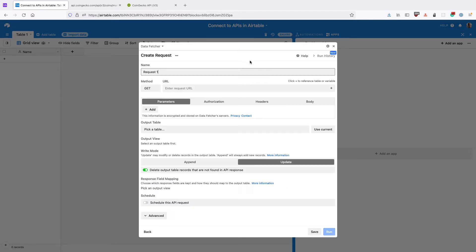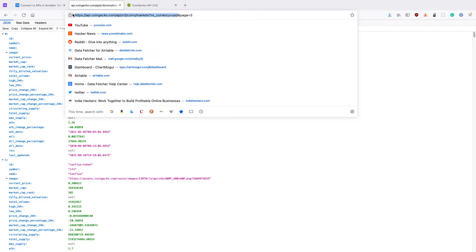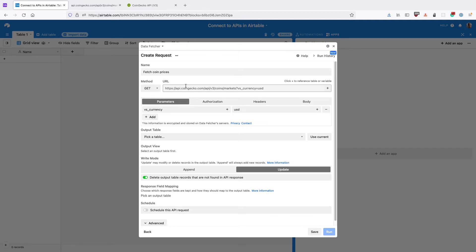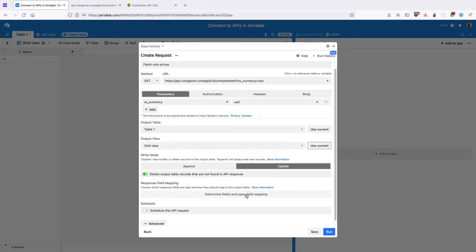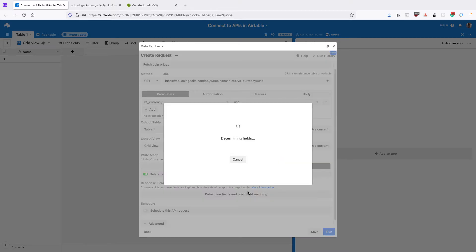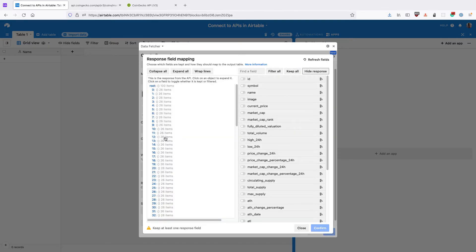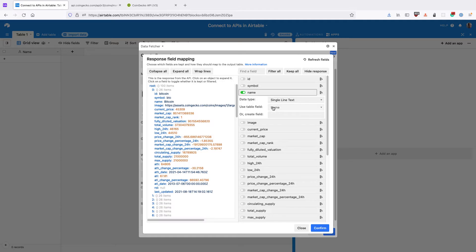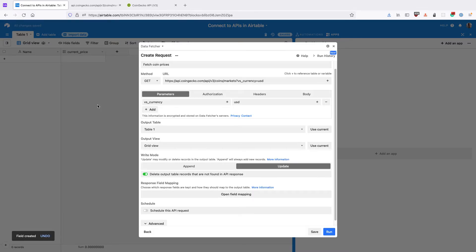Then click create request and we'll call it fetch coin prices. We're going to input just this bit of the URL and we're going to set up the pagination separately. We'll set the output table and the output view, then click determine fields and open field mapping. Click filter all and show response and we can see the same response that we saw in this tab. We're going to keep the name and the current price and click confirm. Data Fetcher will create any fields for us that we need.